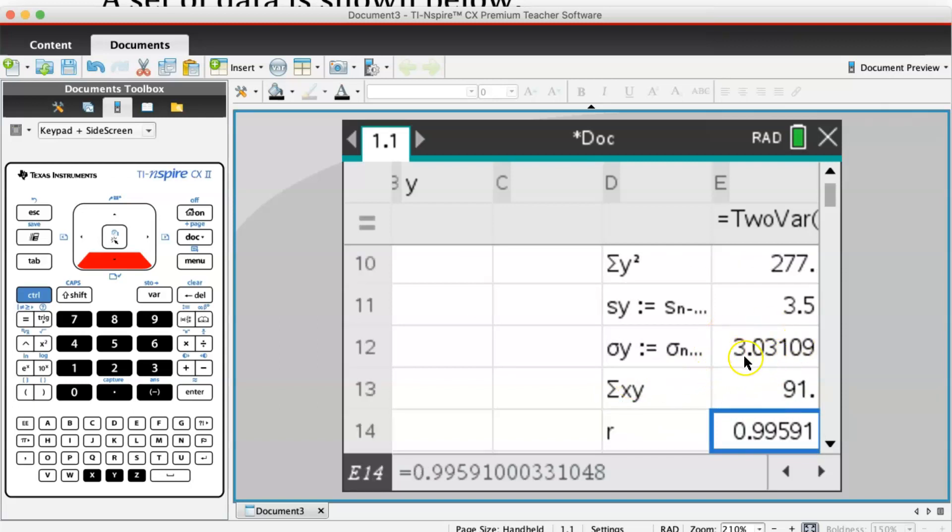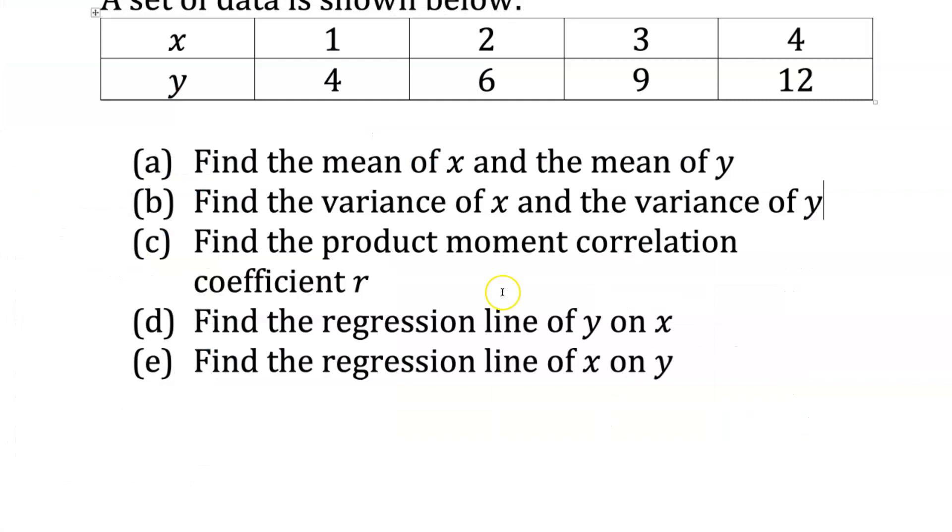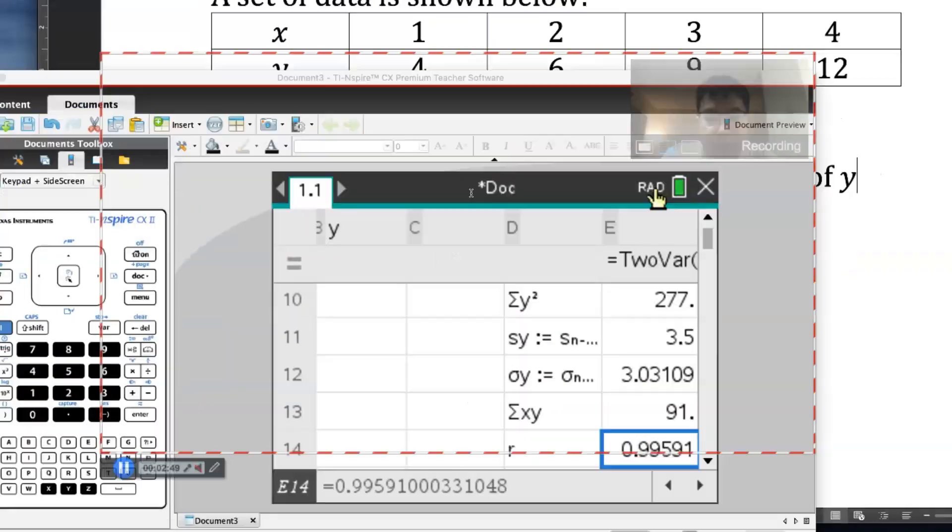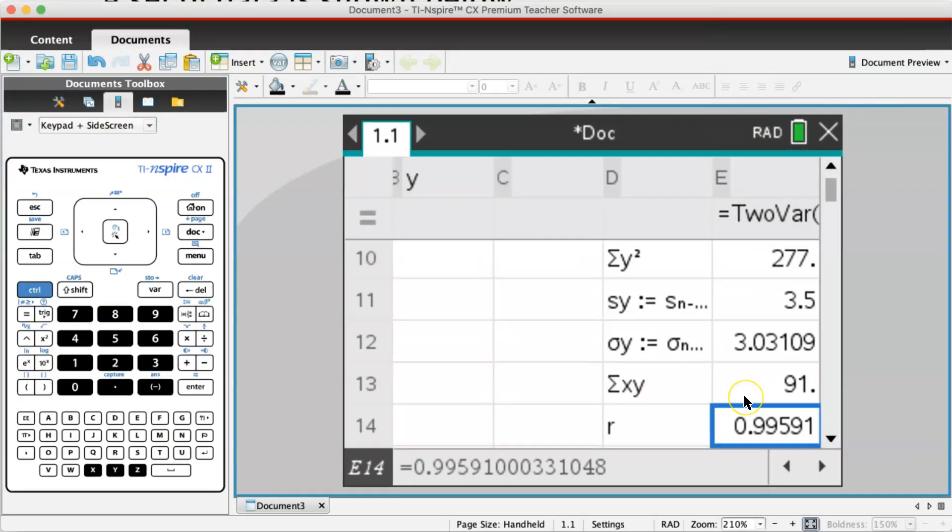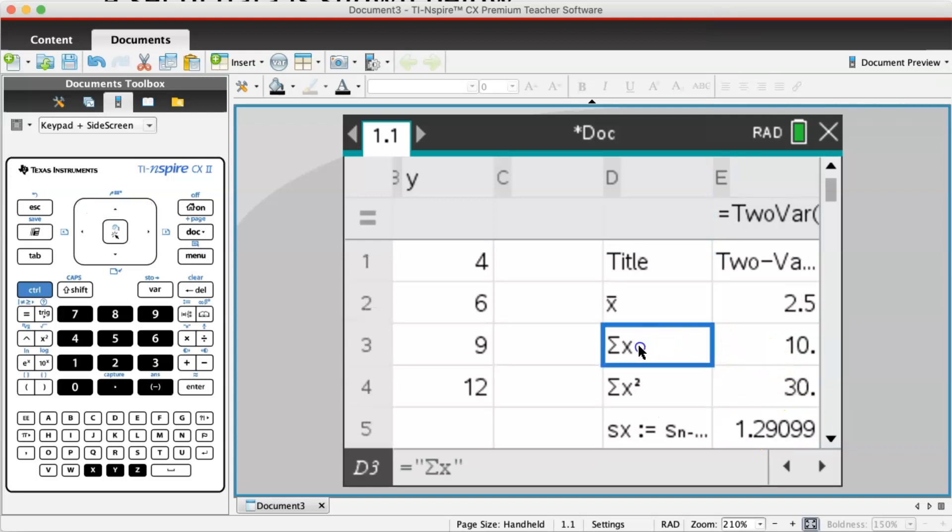Similarly, for variance of y, scroll down and look for sigma y. Here it is: 3.03. Then square that number. Next part: find the product moment correlation coefficient r. Scroll down and here the number is 0.995.